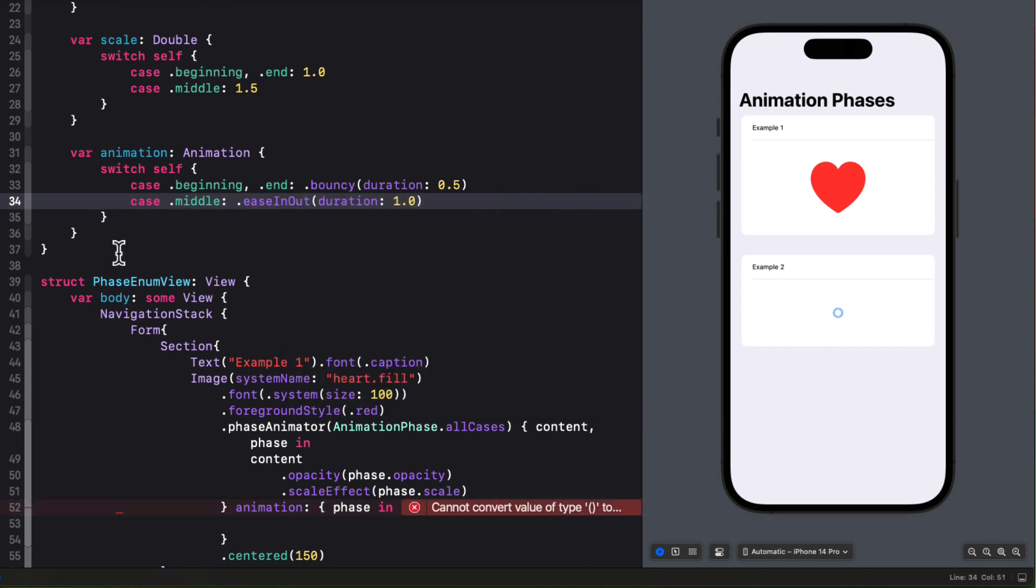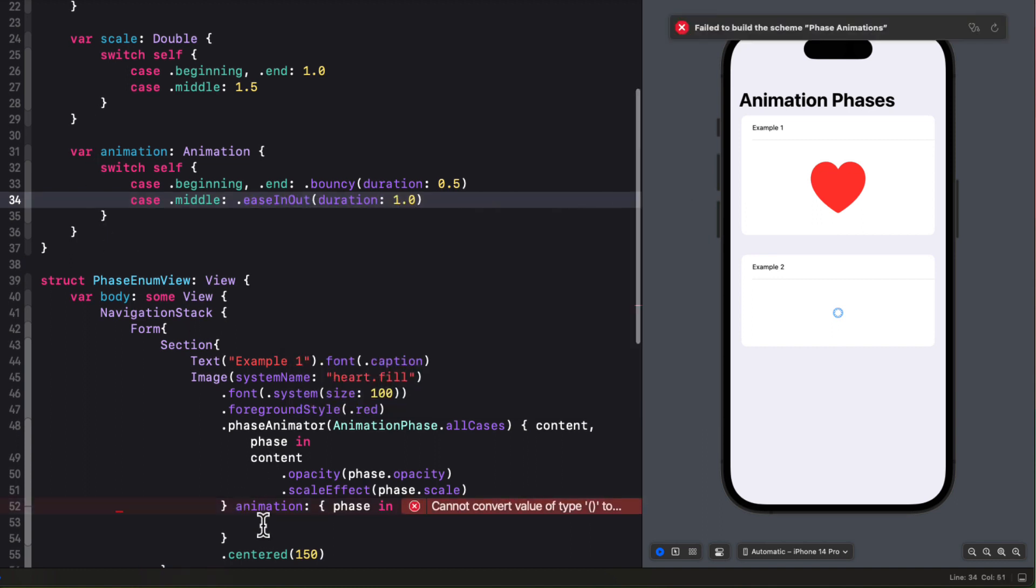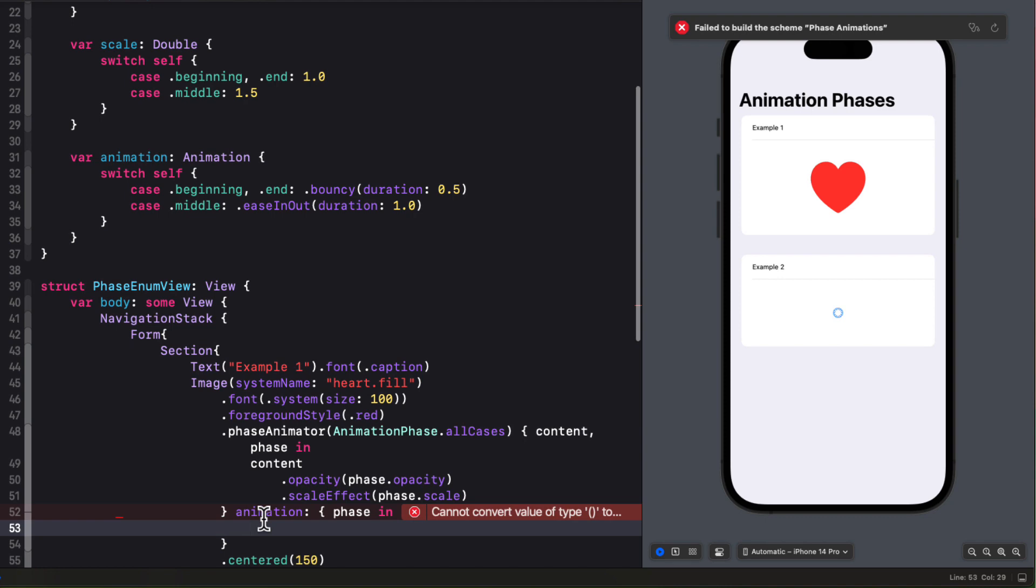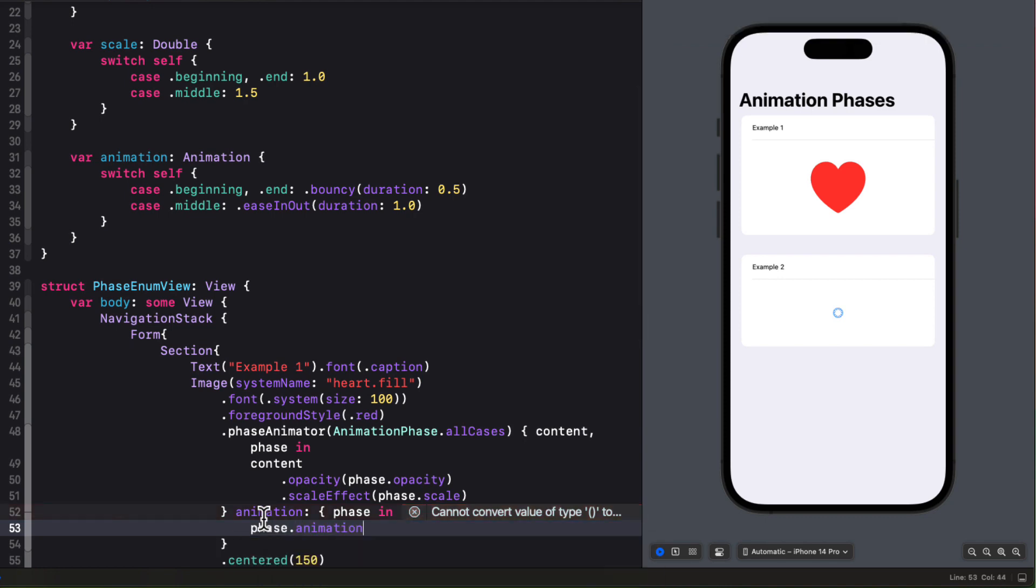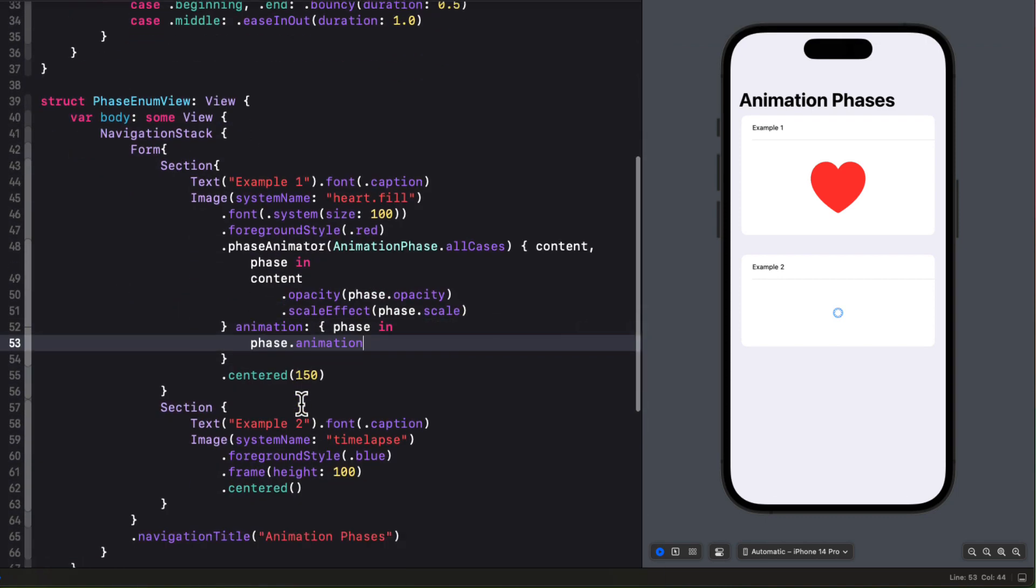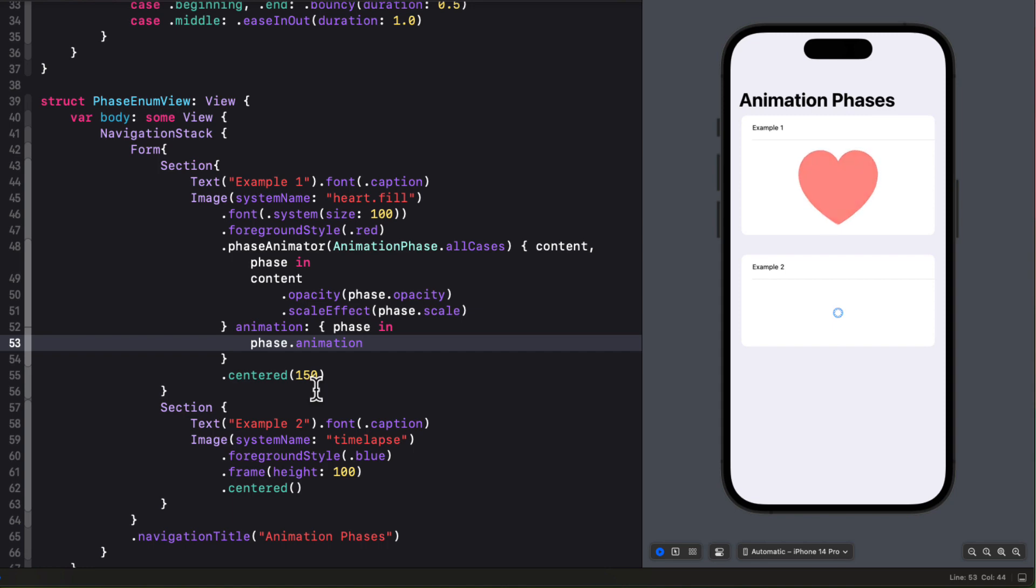So all we need to do now is to return to our animation block and specify that the animation is that phase animation computed property. That's pretty nice. A forever beating heart.